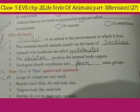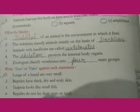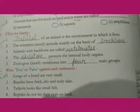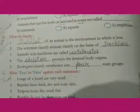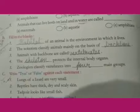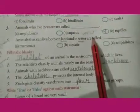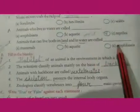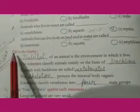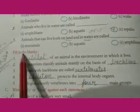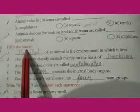Good morning children, welcome back to our next EVS class. So students, in last class we have completely revised our 'tick the correct option' from chapter number 2. Now today we will do fill in the blanks.